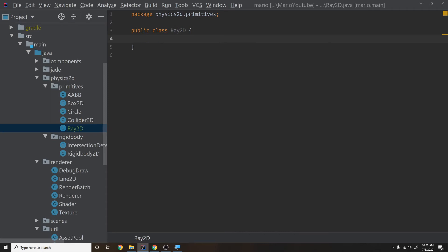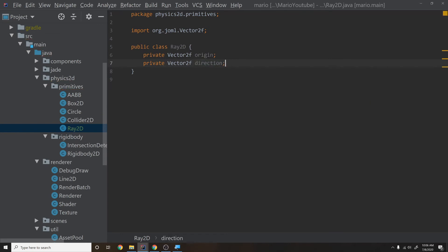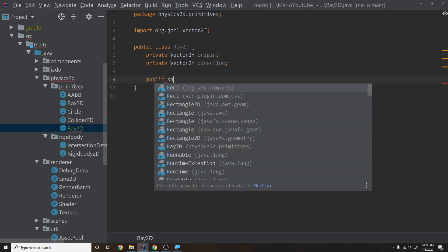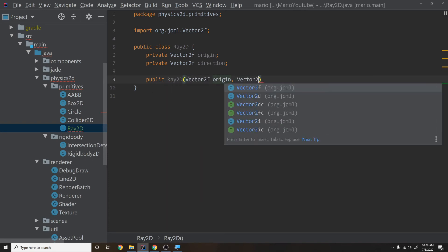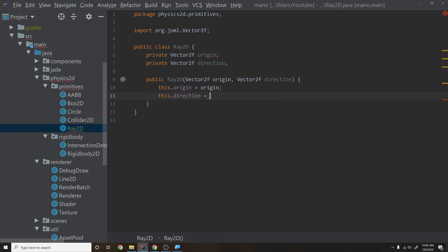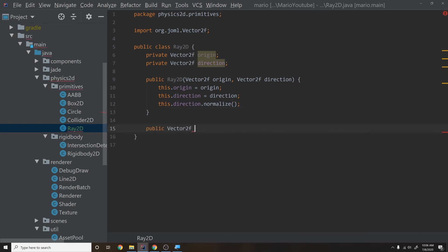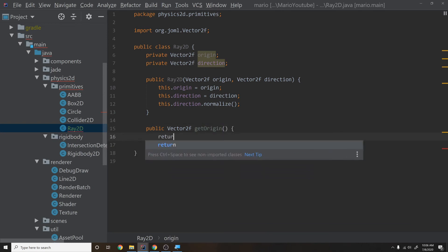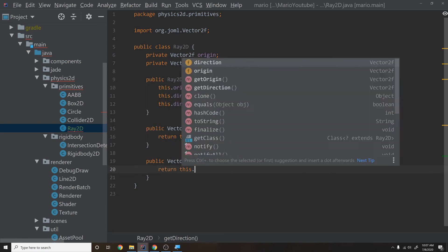What does a ray consist of? It has a private Vector2f origin and a private Vector2f direction. We'll assume the direction is always normalized. The constructor takes Vector2f origin and Vector2f direction, sets this.origin and this.direction, then calls this.direction.normalize() — so it's always a unit vector. Then we add getOrigin() returning this.origin and getDirection() returning this.direction.